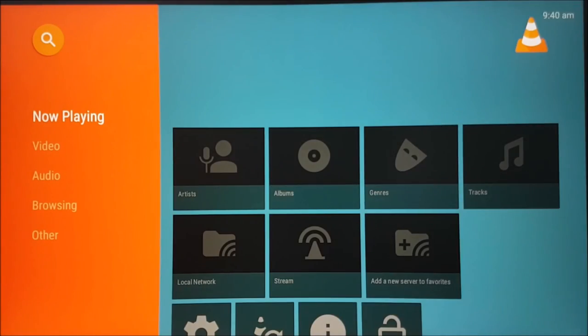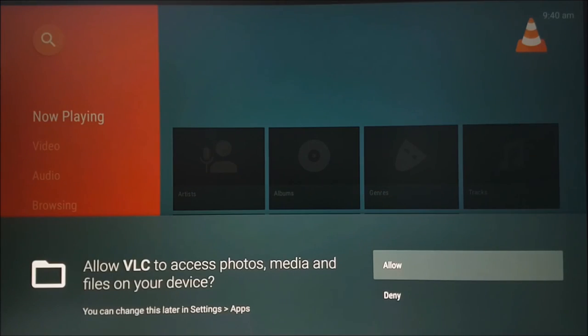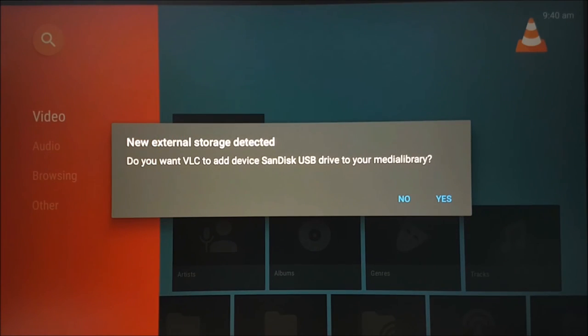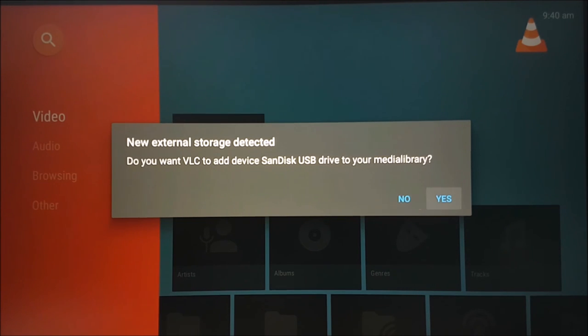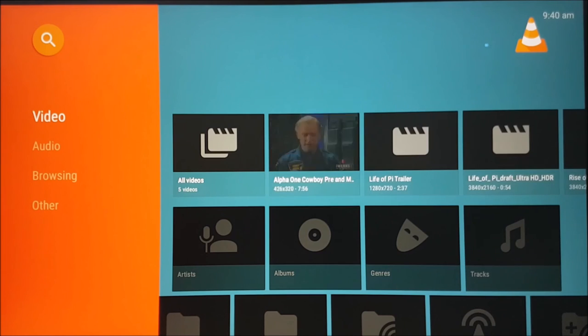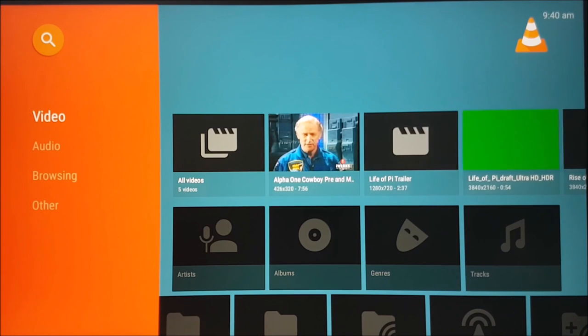The first time you open the app, please allow VLC to access your photos, media and files on your device so that it is able to display all your content. Here we are adding the external storage.